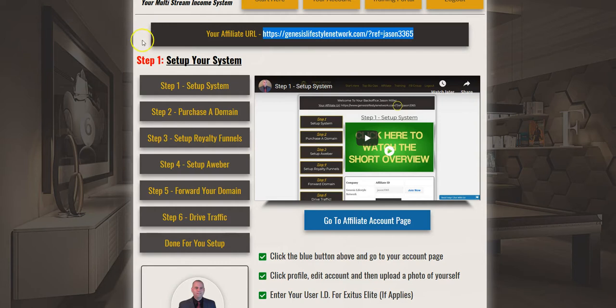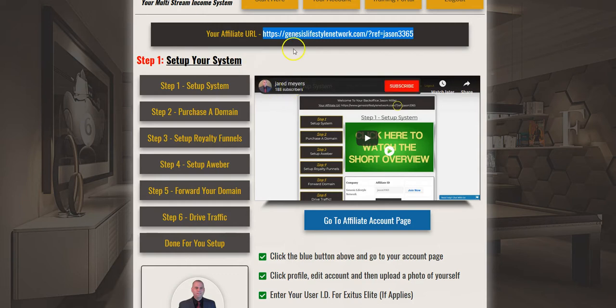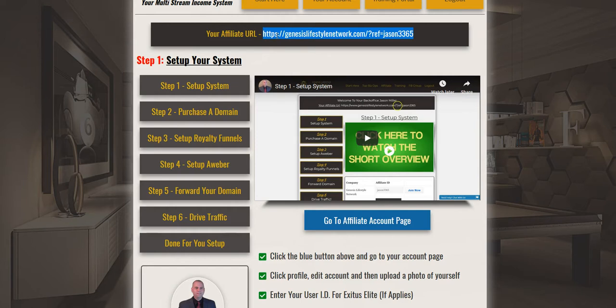The first key thing is your affiliate URL, and that's located directly above the video here. You would give this URL to anybody that is looking to get signed up with the Genesis Lifestyle Network marketing system.